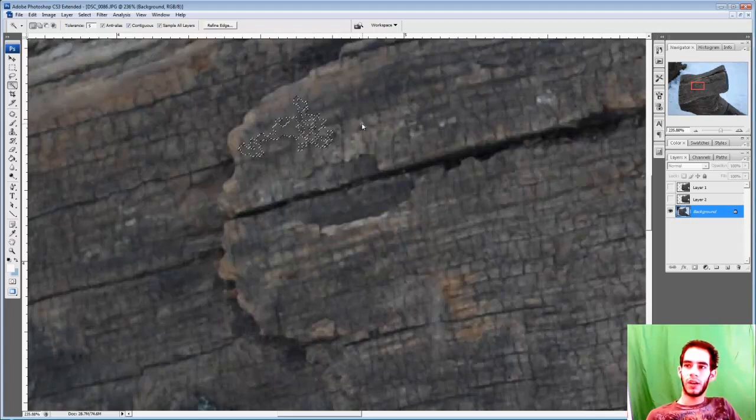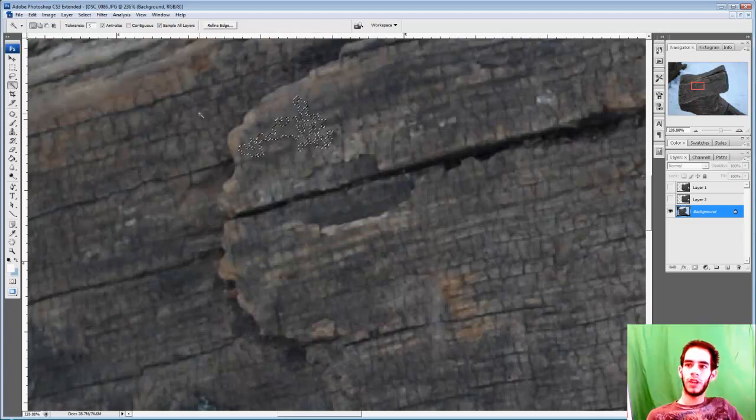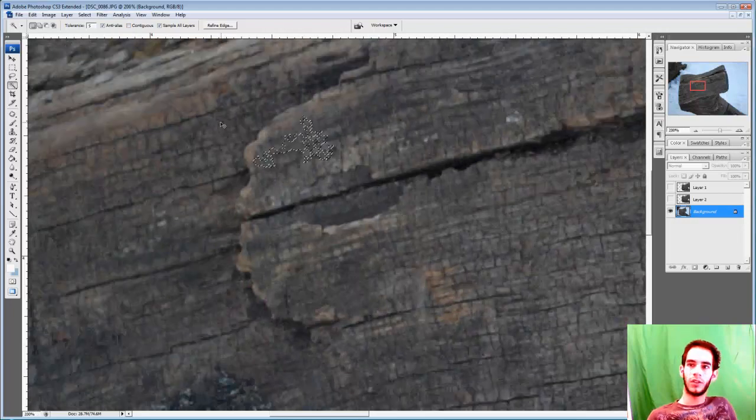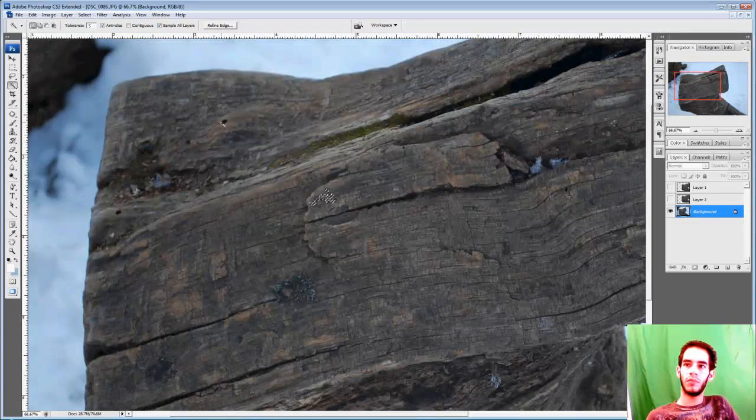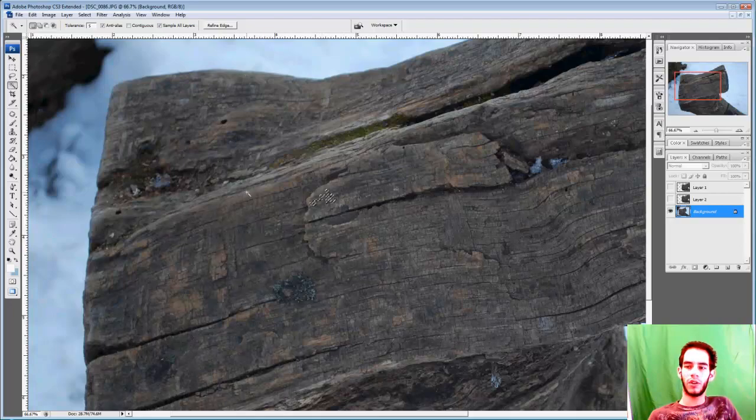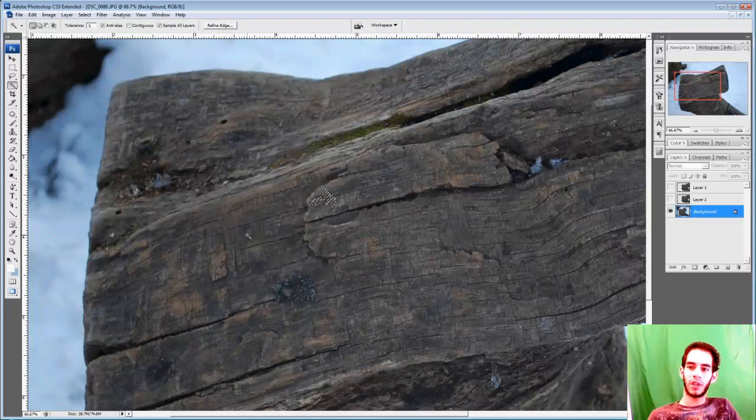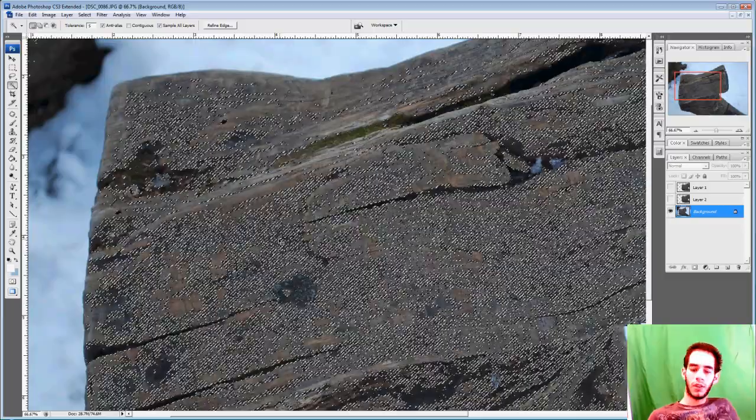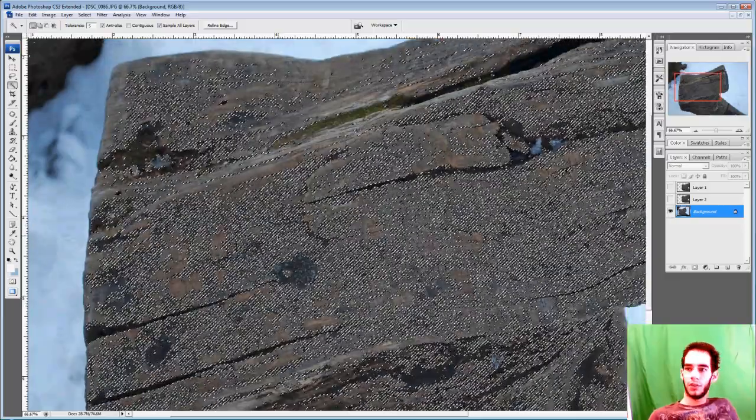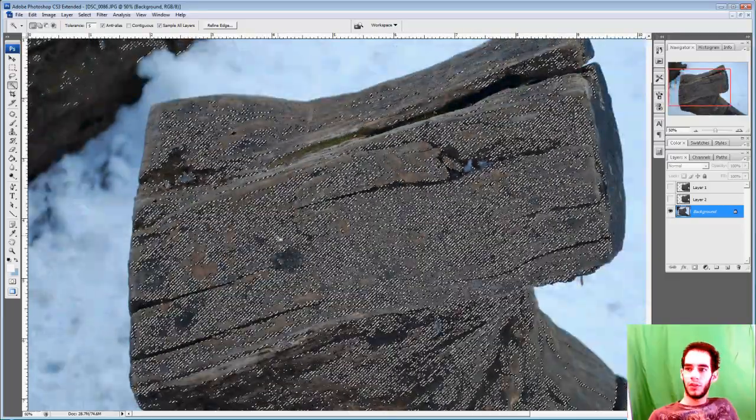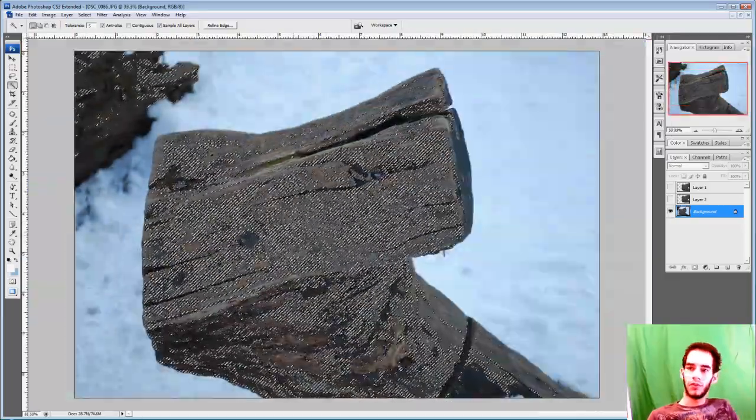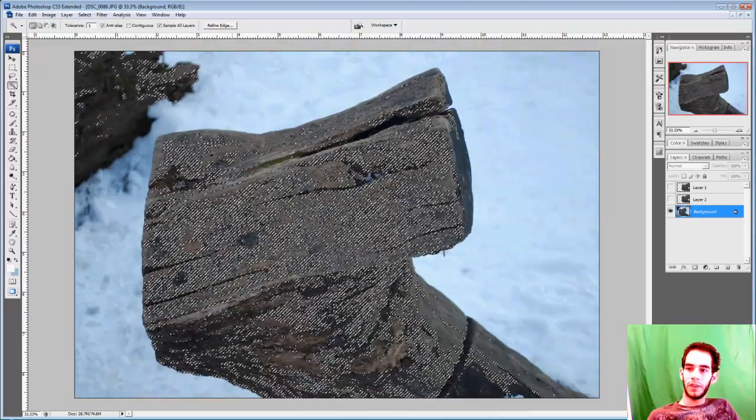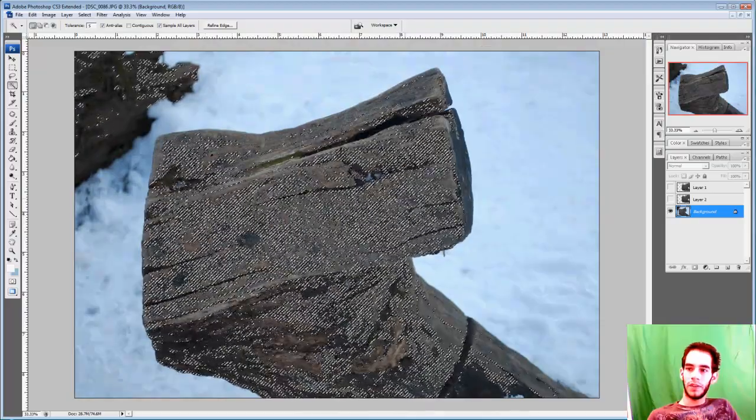And I can change that by unchecking contiguous. Contiguous means that it's only selecting pixels that are near the original pixel that you're selecting. So I selected a range of colors, and as you can see, it's going crazy right here.